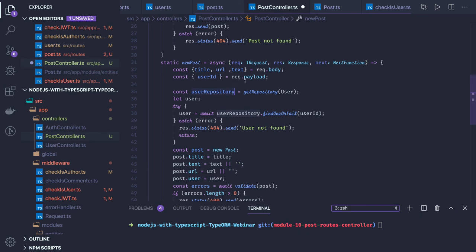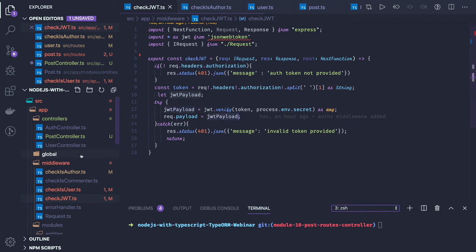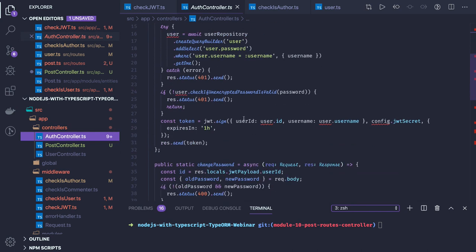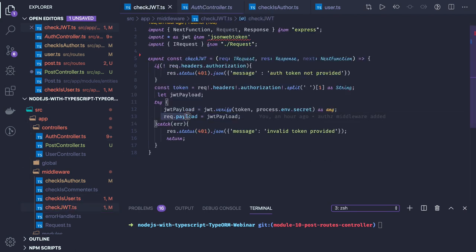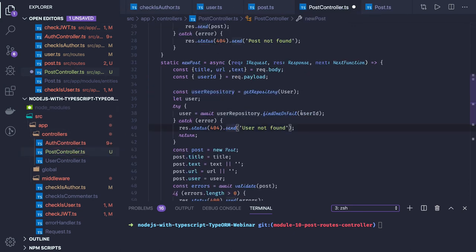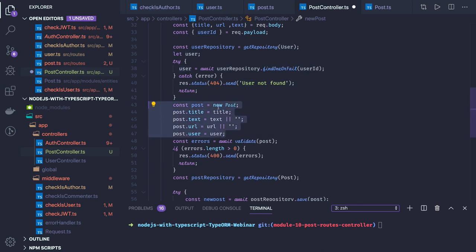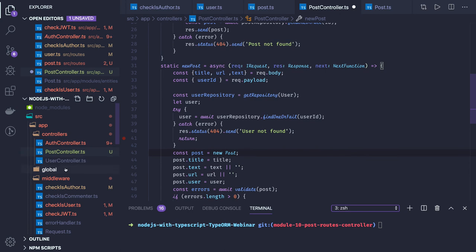The user id is based on the id in the request payload, which comes from the middleware. We are running the checkJWT middleware — what it does is it sets up the payload for the user in the request object: request dot payload dot userId. This payload is created during login and contains the userId. So in the checkJWT we access request dot payload dot userId, and the same we are doing in our post controller — getting the user id from the request payload, passing it to find the user, and if the user exists we get the user object and assign it to the post.